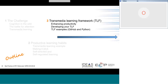Think about what learning habit I just spoke about that seemed like one you could do that isn't something you're already doing. Think about something completely new, something that would be outside of your comfort zone, and see if I have identified it in the next section on the Transmedia Learning Framework. Think about your willingness to try it.